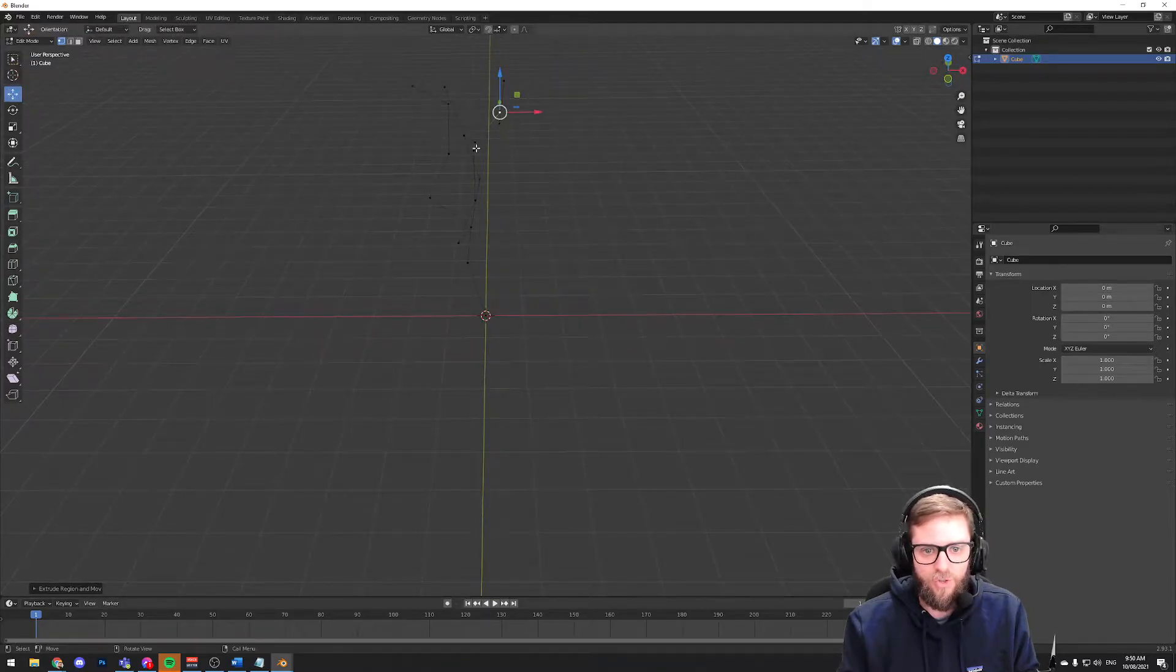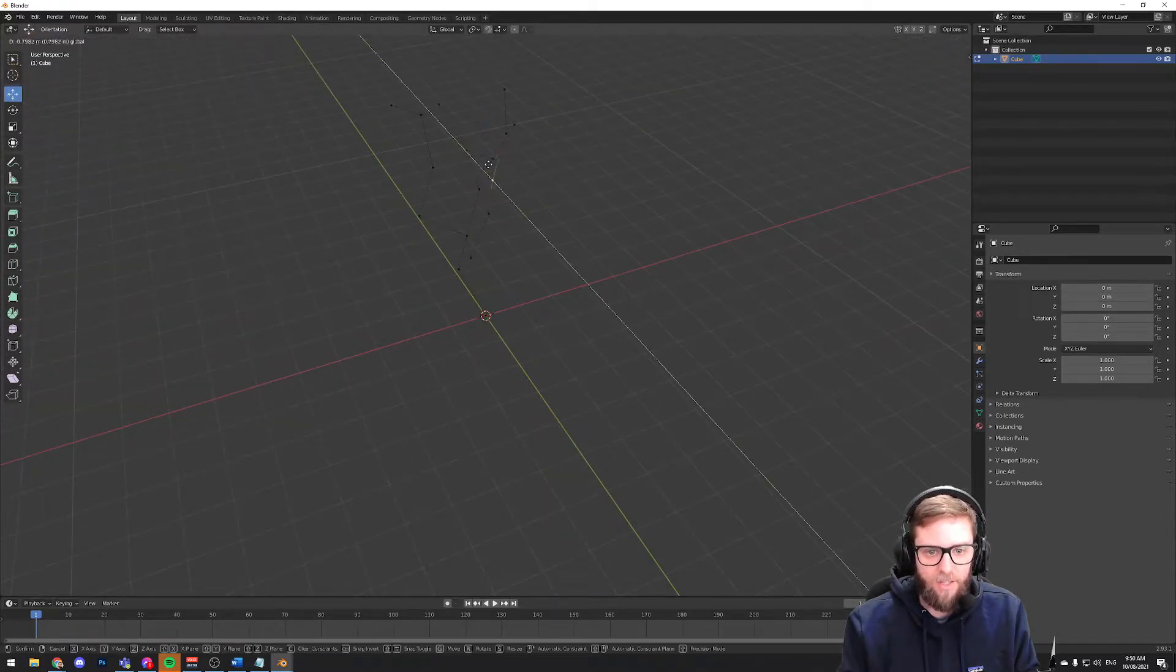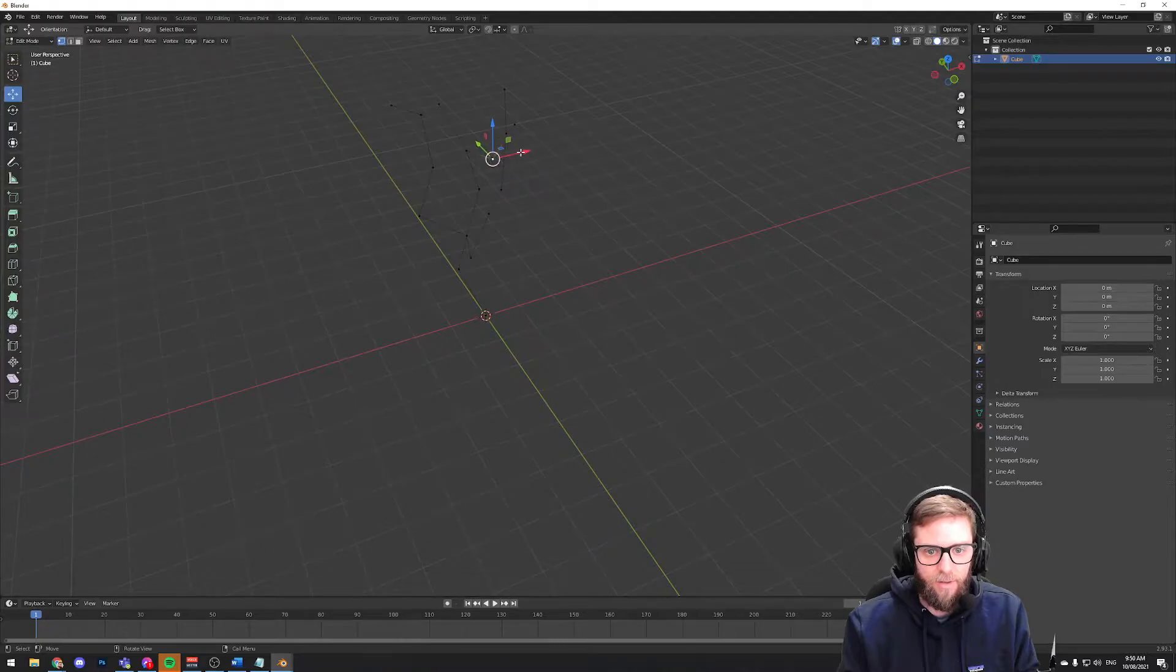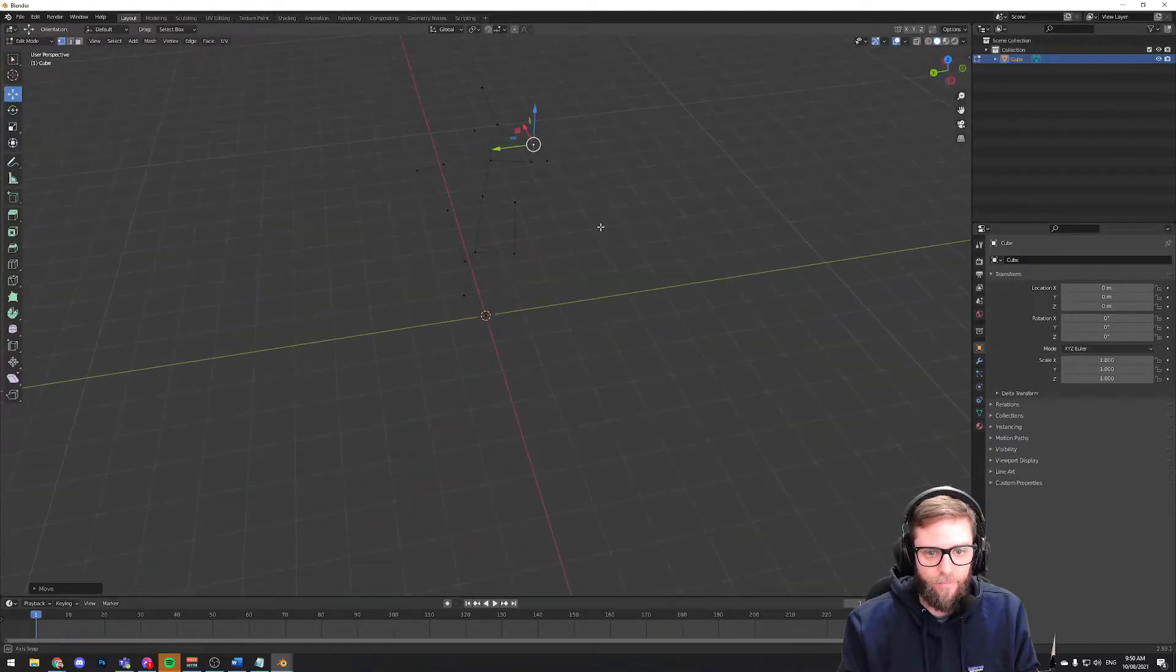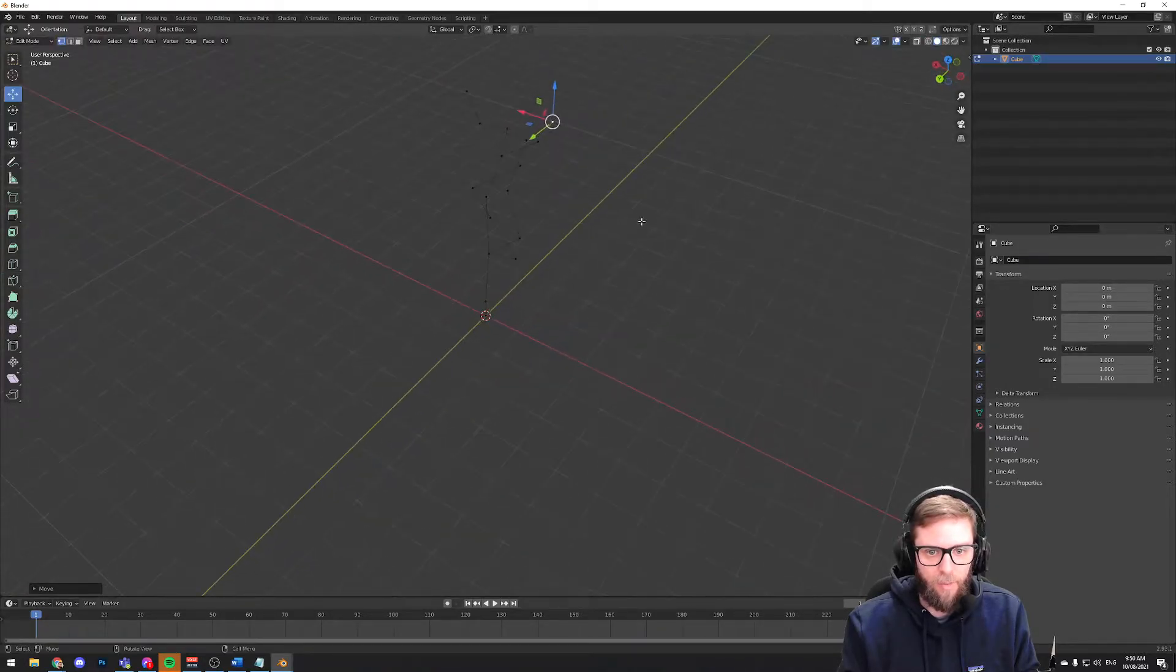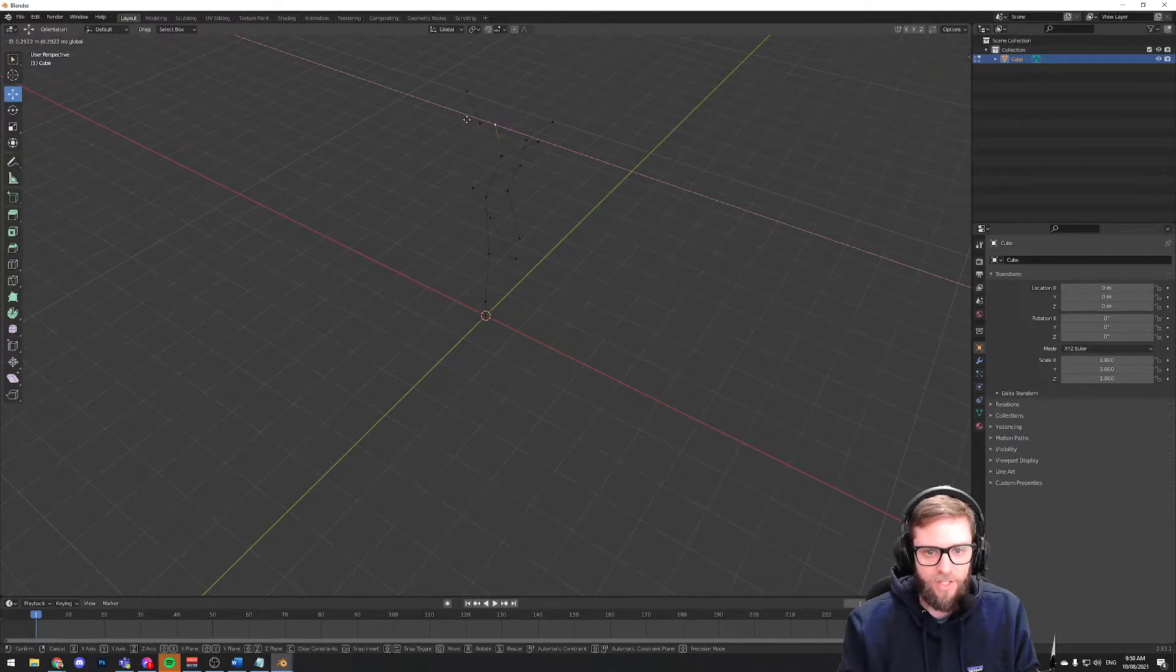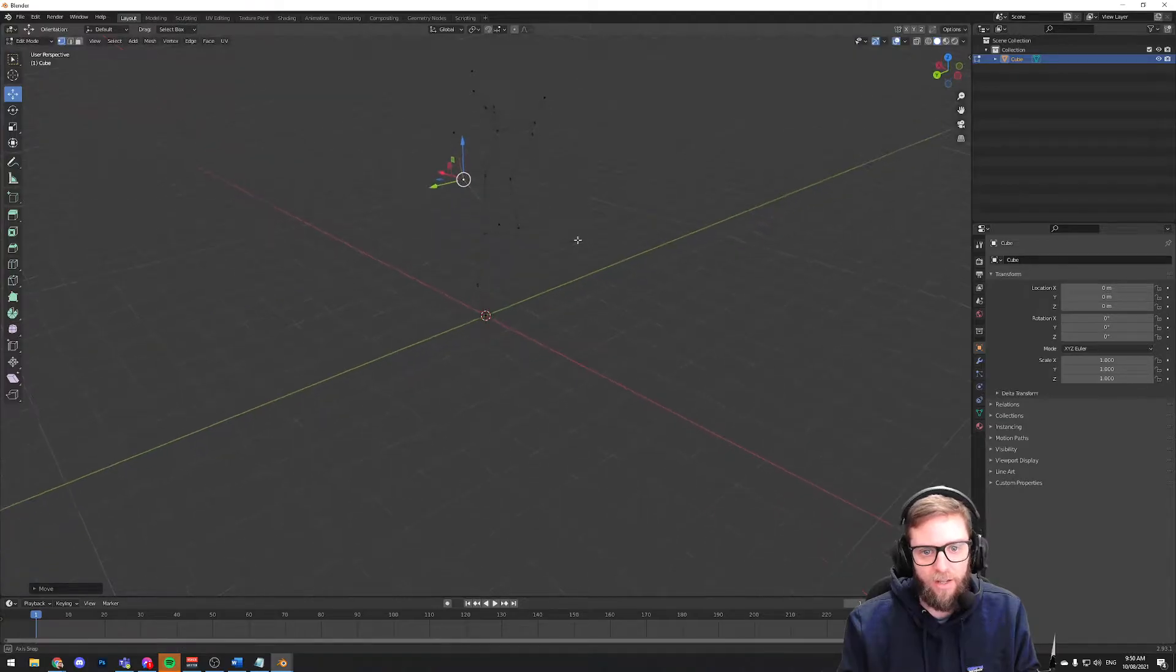So now what I'm going to do is just use this move tool and I'm going to start to move these just to add a little bit more craziness, this tree a little bit more non-uniformity.